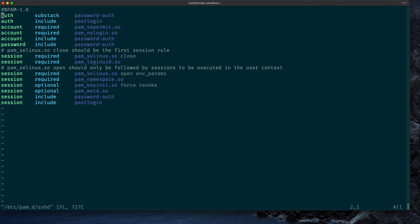So what we have here is this line that's starting with 'auth substack password-auth'. So we will comment that out because we no longer want to allow our users to simply authenticate with their password.